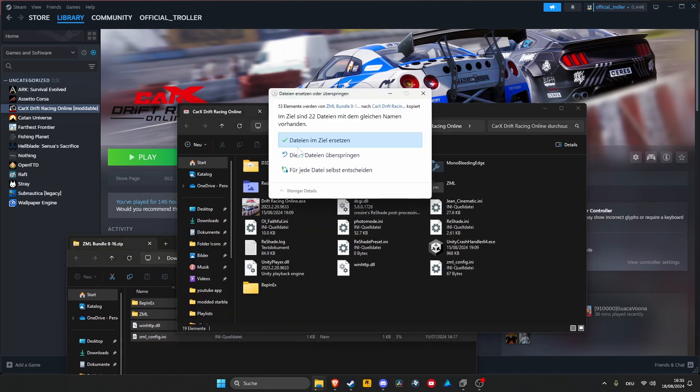Make sure to replace all existing files so everything works fine and you should be good to go.